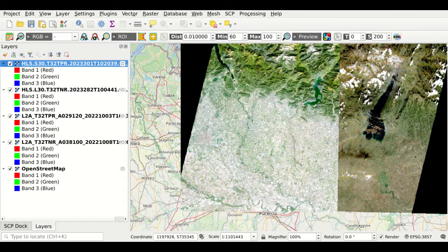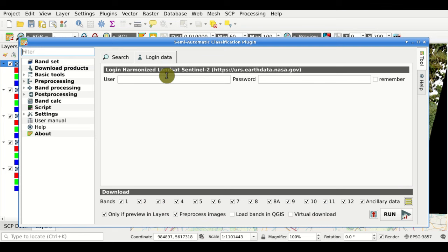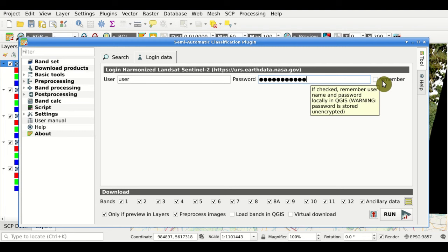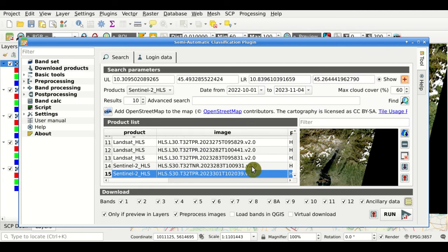To download images from the Harmonized Landsat and Sentinel-2 collection, we need to set login data here. We need to register using this link, and after obtaining a free account we can enter the username and password. We can also click this button to save the credentials in the QGIS settings, but use it at your own risk as it is stored unencrypted. Then we go back to the search tab and can select single bands to download using the checkboxes.